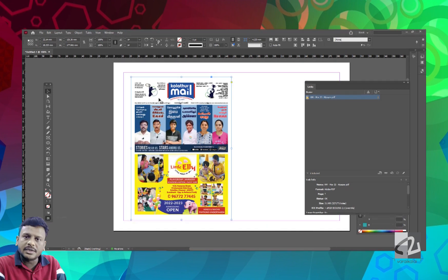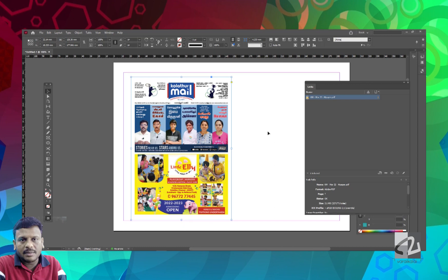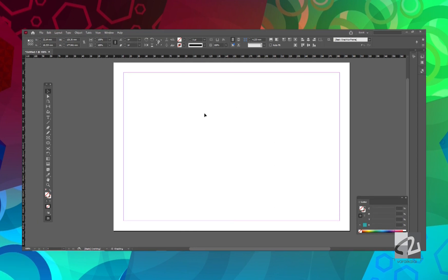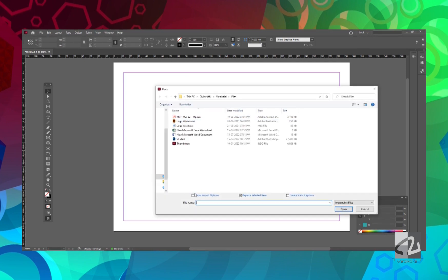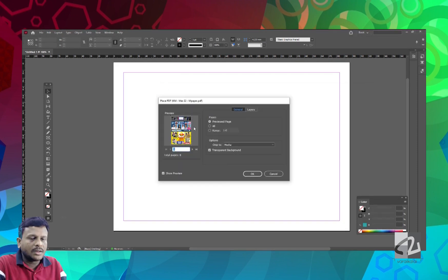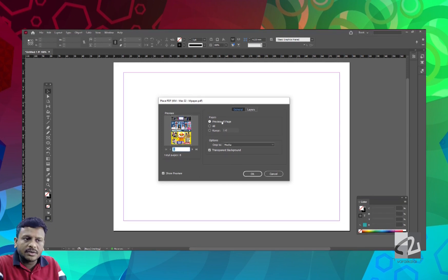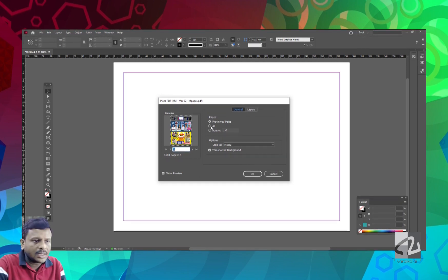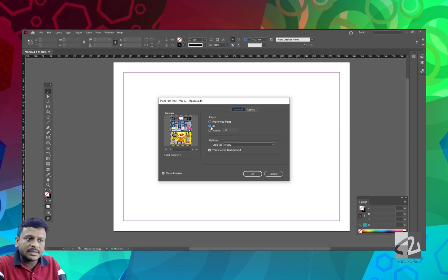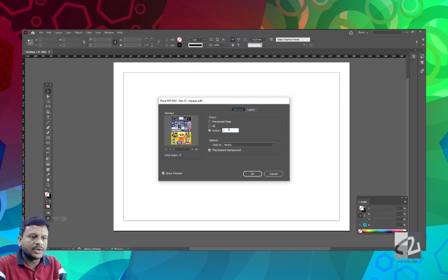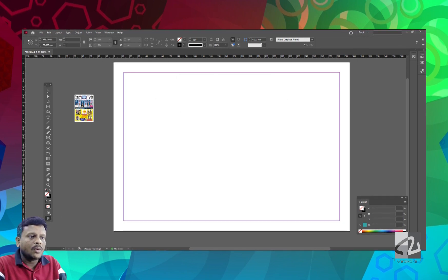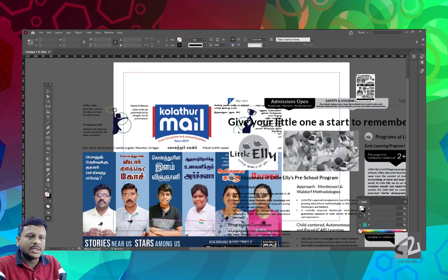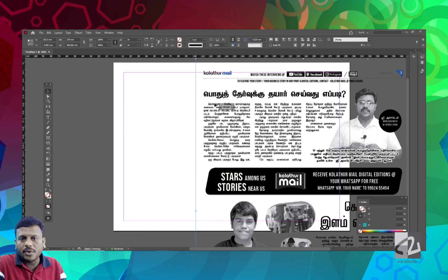There is a magazine that is designed for the front page. We have multiple pages to place. If you want to import, click on Show Import Options or click Shift. We have the panel options open. If you want to click on the preview page, you can select the first page. If you want to set a range, you can click on a specific page.